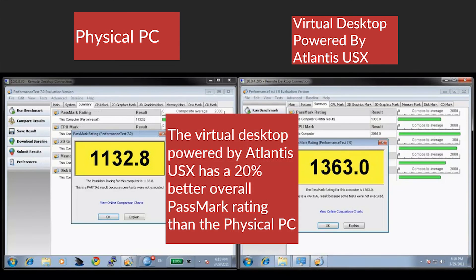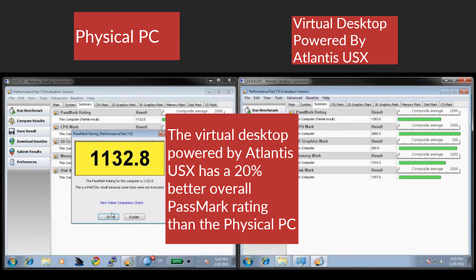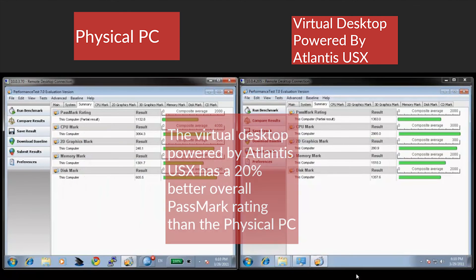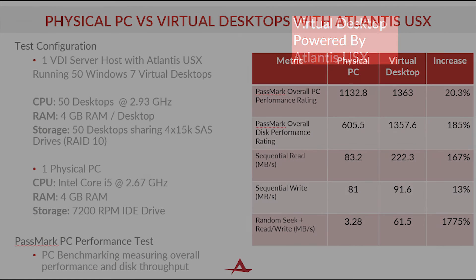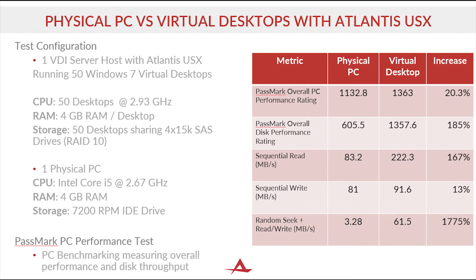The virtual desktop powered by Atlantis USX has a 20% better overall rating than the physical PC with a similar hardware configuration. Shown here are other comparison metrics between the physical PC and virtual desktop.